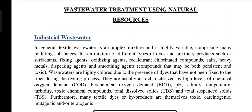These are compounds that may be both persistent and toxic. Wastewaters are highly colored due to the presence of dyes that have not been fixed to the fiber during the dyeing process. They are also characterized by high levels of chemical oxygen demand, biochemical oxygen demand, pH, salinity, temperature, turbidity, toxic chemical compounds, total dissolved solids, and total suspended solids. Furthermore, many textile dyes and byproducts are themselves toxic, carcinogenic, mutagenic, and teratogenic.